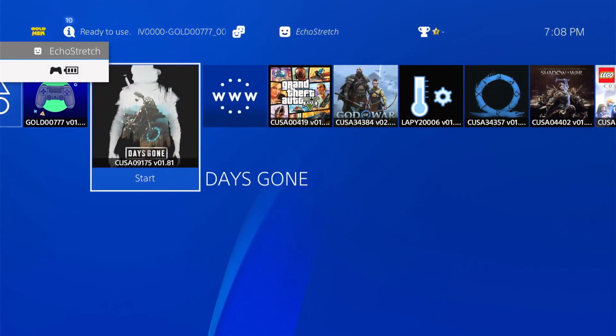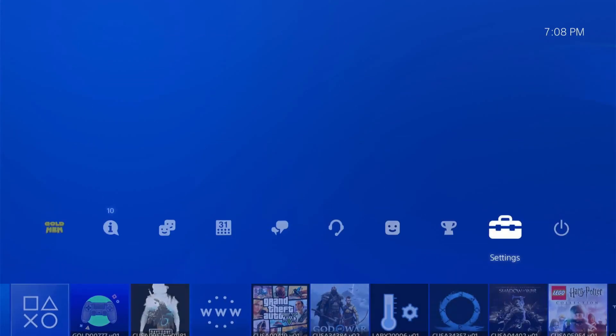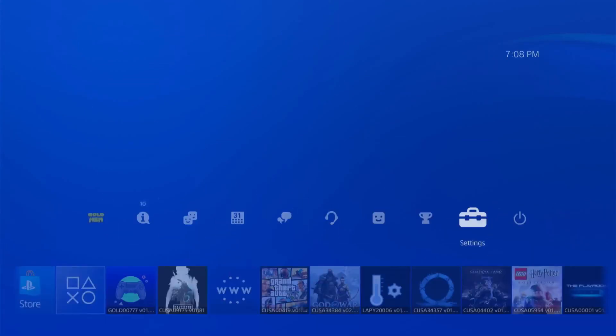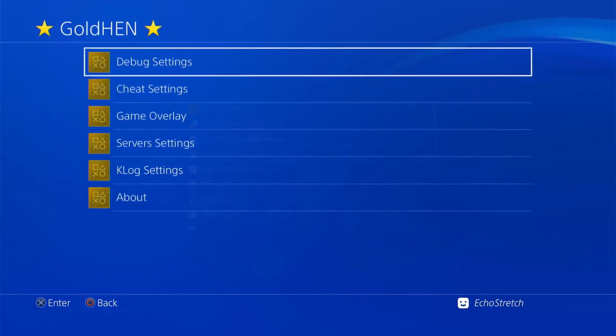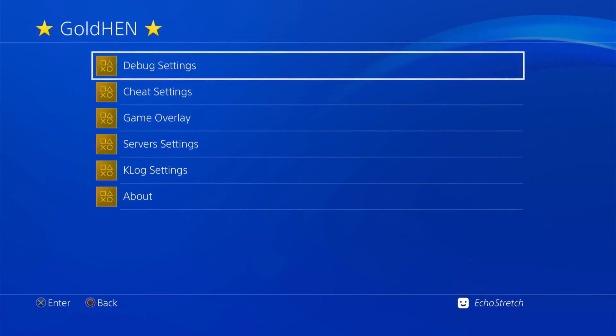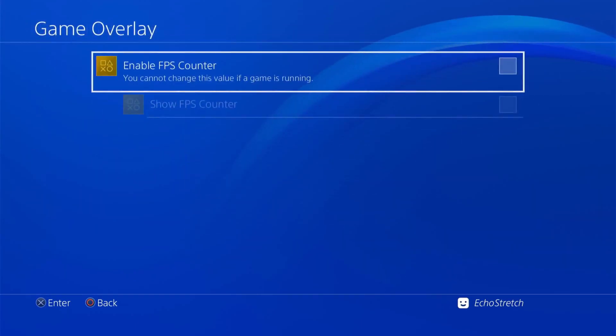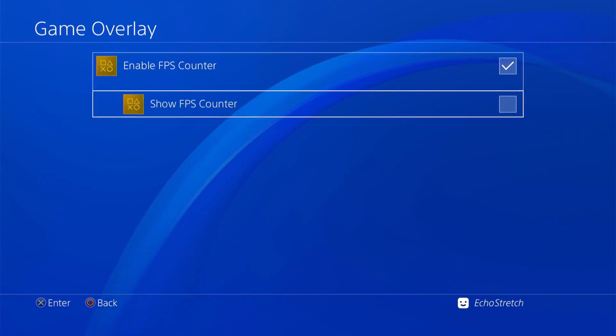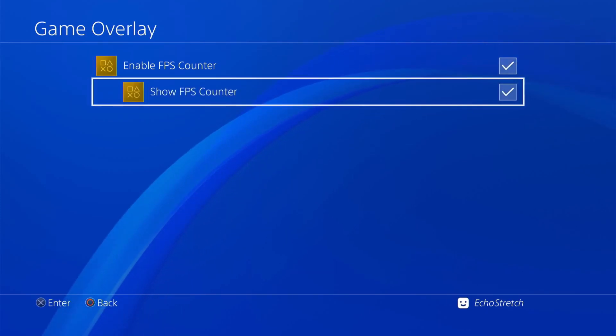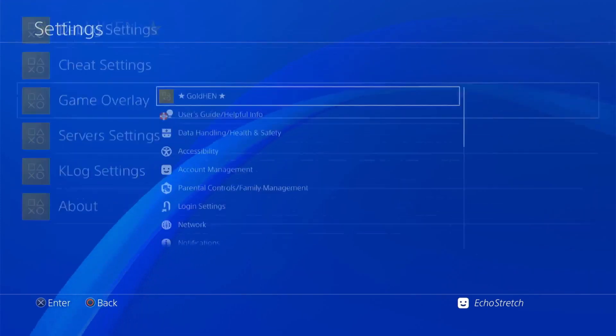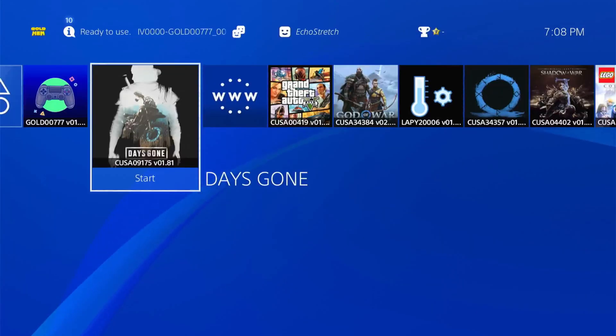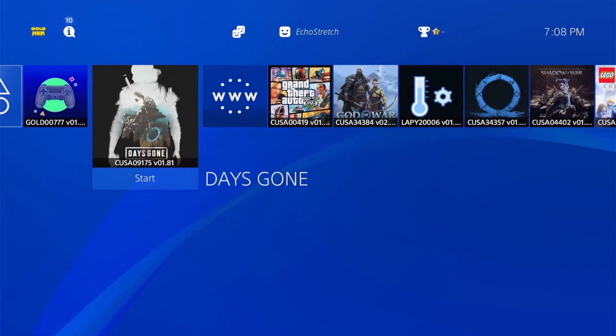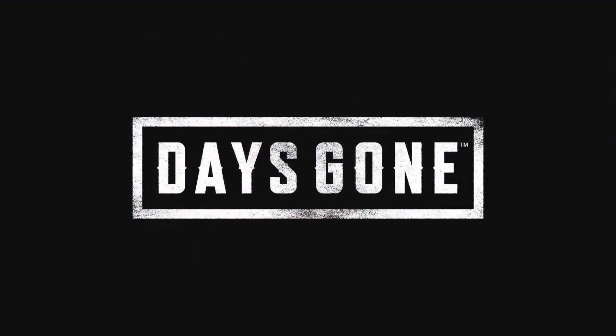Let's hit our PlayStation button. As you can see, we have the game here, but before we launch the game, let's jump over to settings, go up to our GoldHEN option, go into our game overlay, and enable the frames per second counter. Then we'll go ahead and hit show okay.